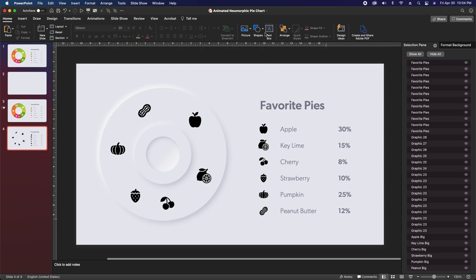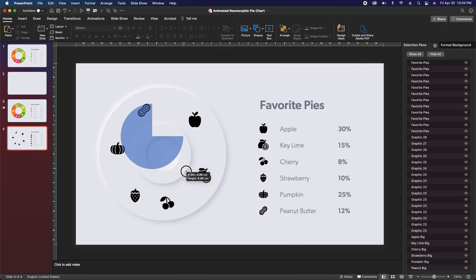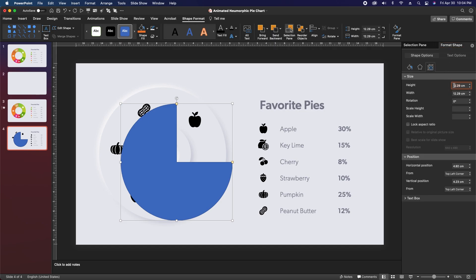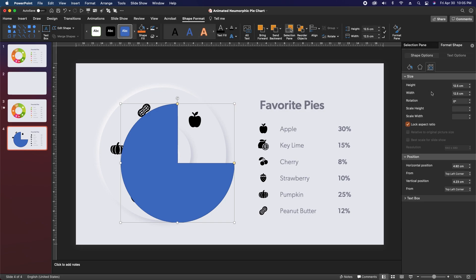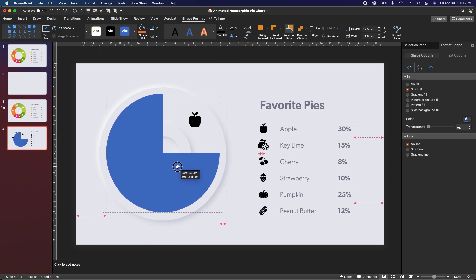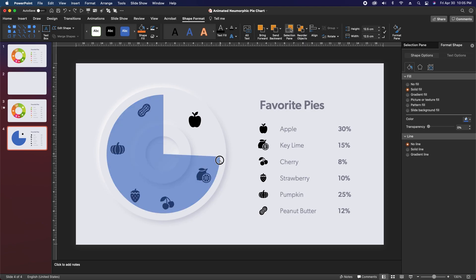Now zoom back out a little and add a shape — come down under basic shapes and select the one called 'pie'. Click and drag while holding shift to get a big round shape, then go to the format shape panel, go to size, and change both dimensions to 12.5 centimeters. You can use the lock aspect ratio button to adjust height and width simultaneously. Come back over to the fill tab, hit no line, then align this pie centrally on the circles.